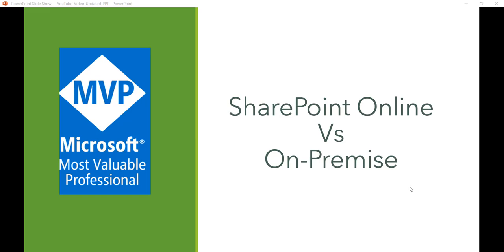In my previous video I explained what is SharePoint — the basics that we should know when we start learning SharePoint. Now we will discuss about SharePoint Online vs SharePoint On-Premises, because these are the two ways that we can access SharePoint in your organization.